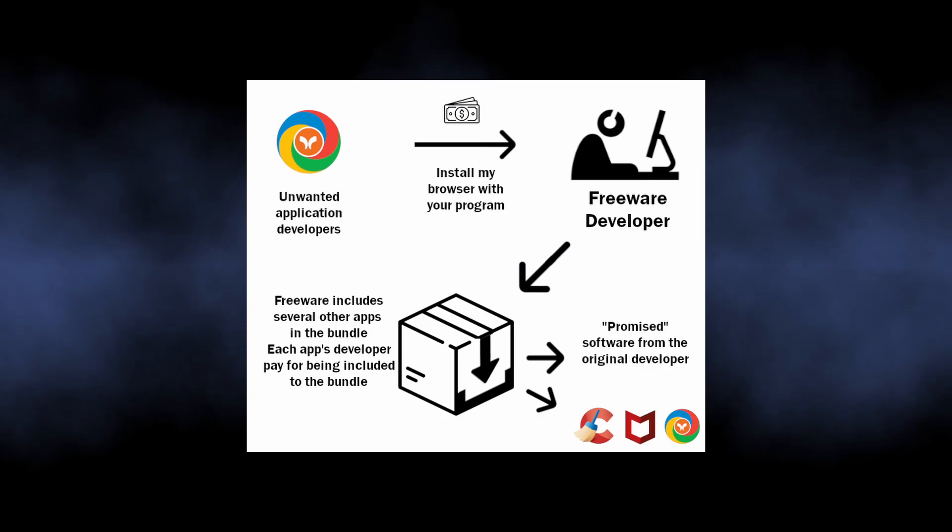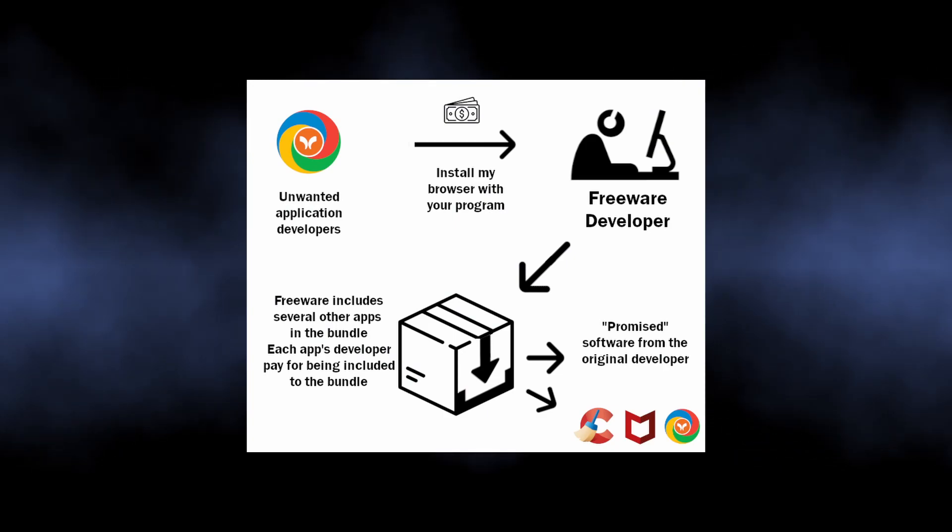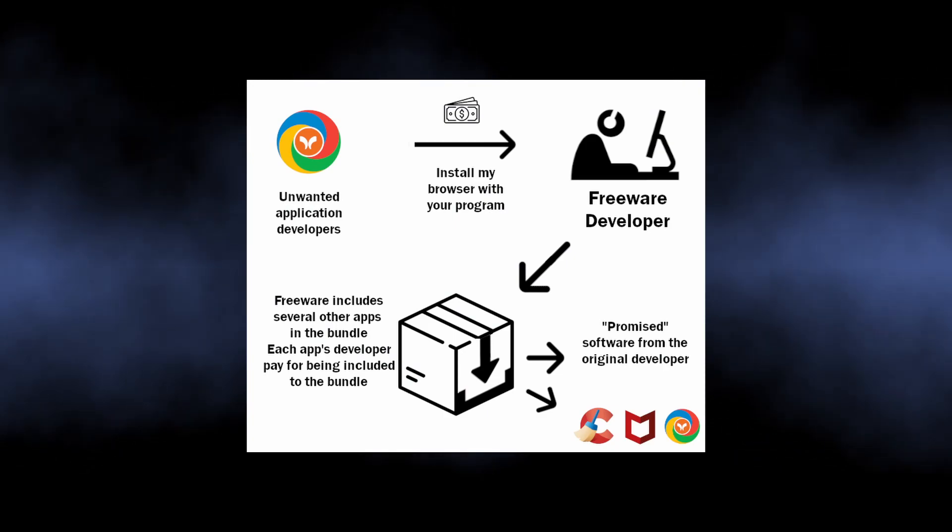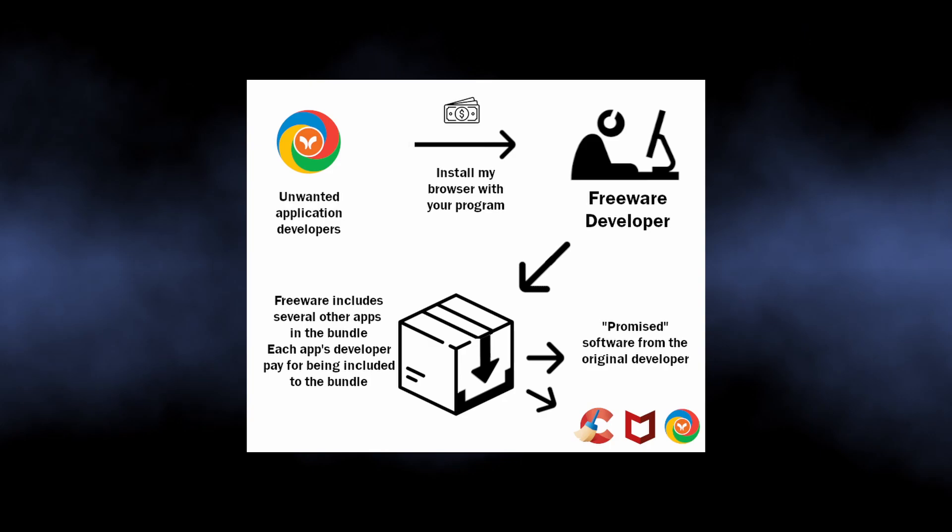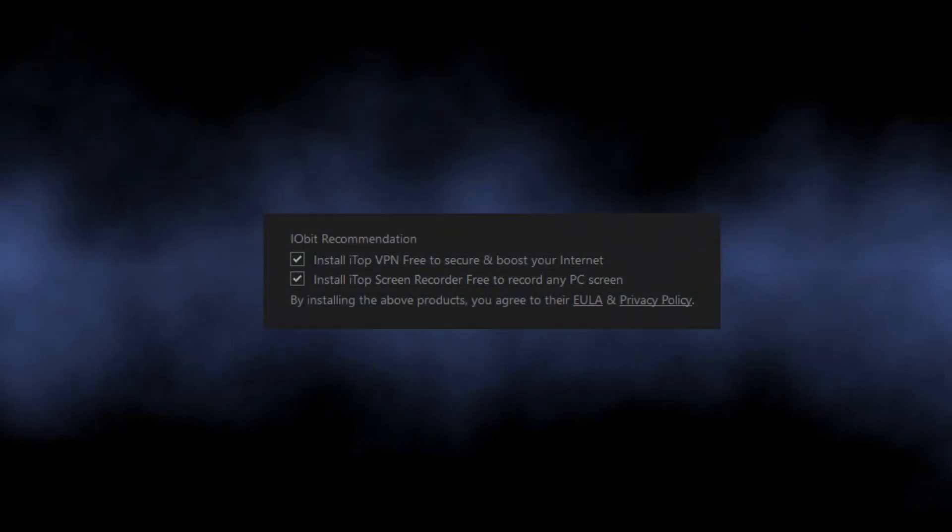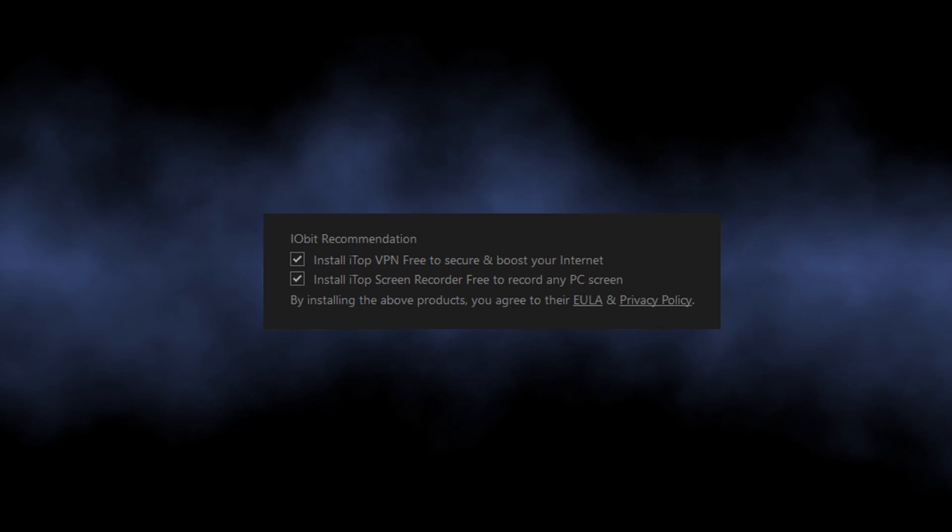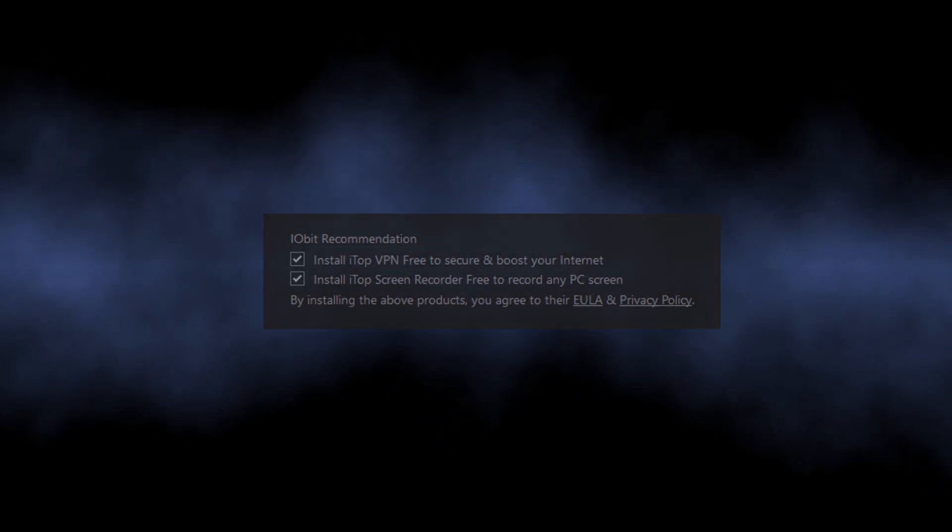Along with that, freeware developers often use bad links to monetize their job. So, be careful when installing such programs and seek for the tabs with quote-unquote recommended software in the installation window.